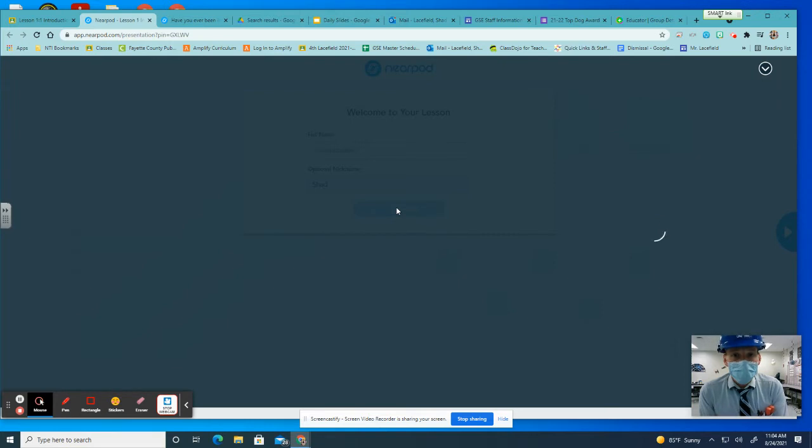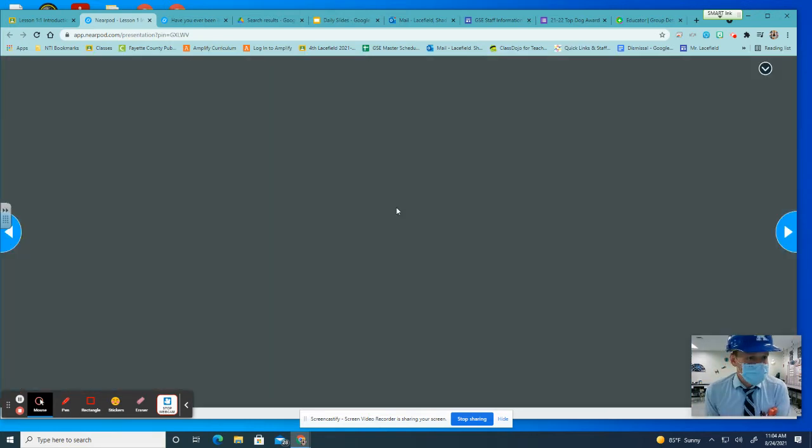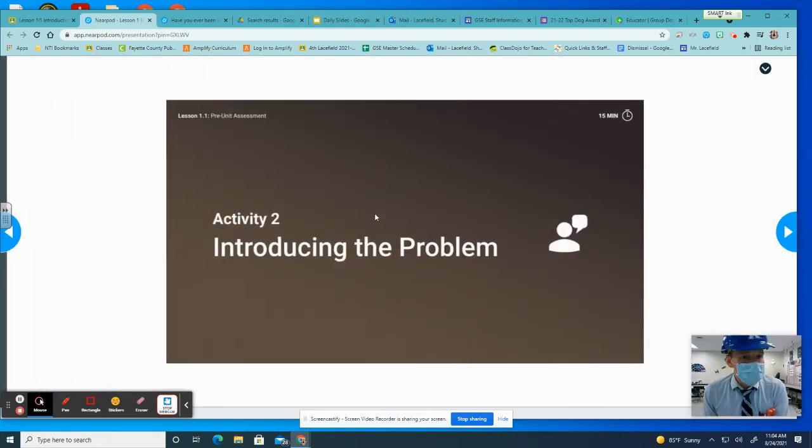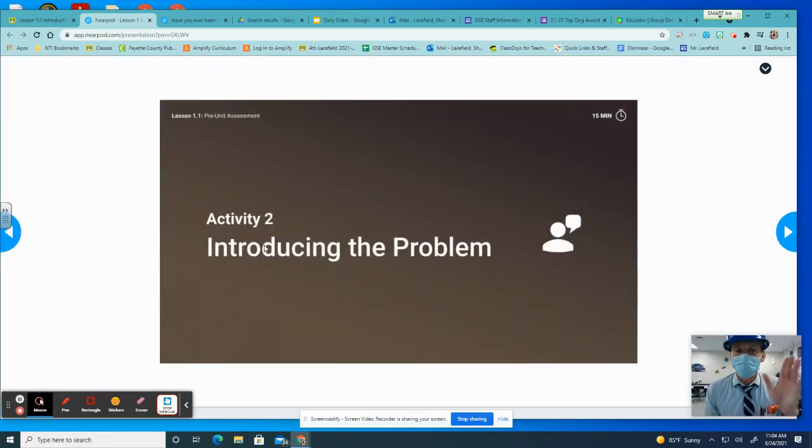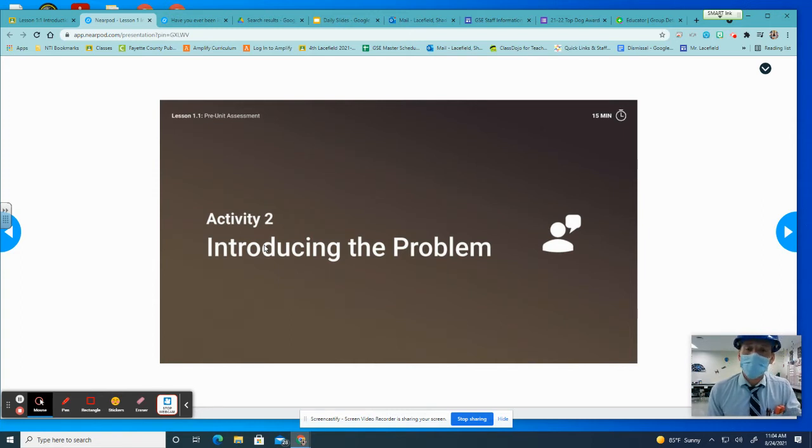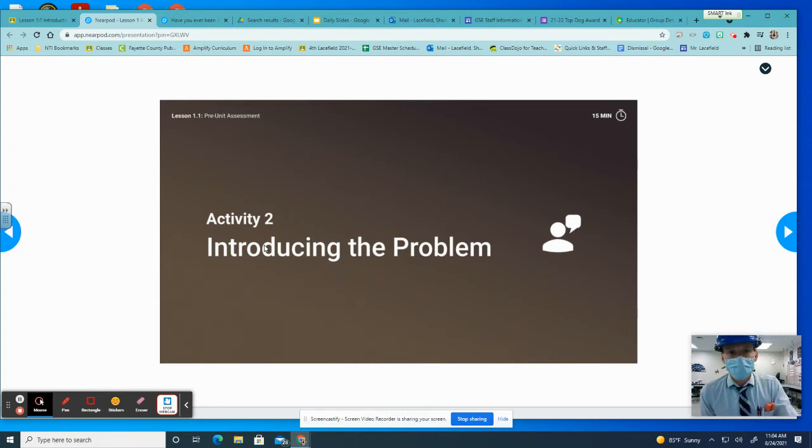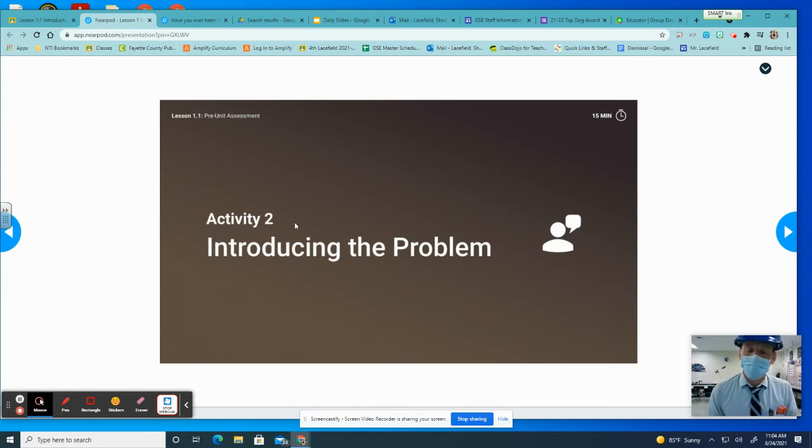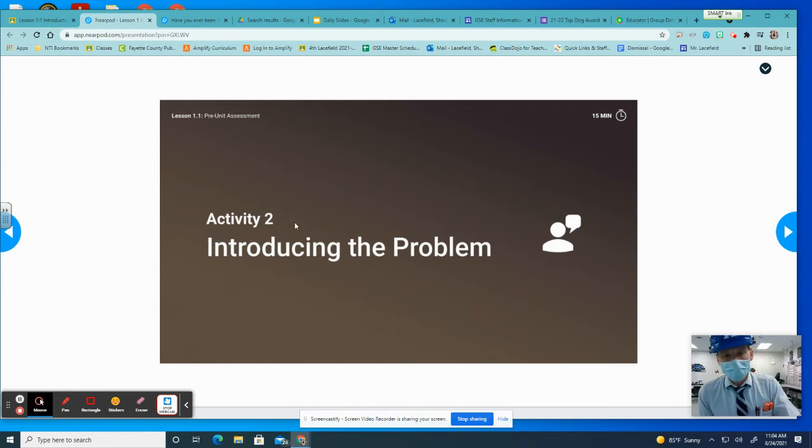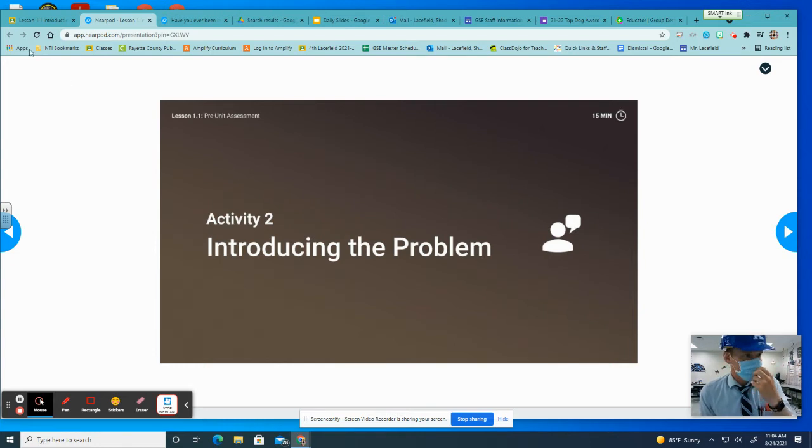And then you're going to join the session. If you have difficulties joining the session, which is, again, the Activity 2, remember in Lesson 1, Activity 1 was the pre-writing, the pre-test. This is Activity 2, Introducing the Problem. We did Activity 1 on Monday, and now Activity 2 is for Tuesday.